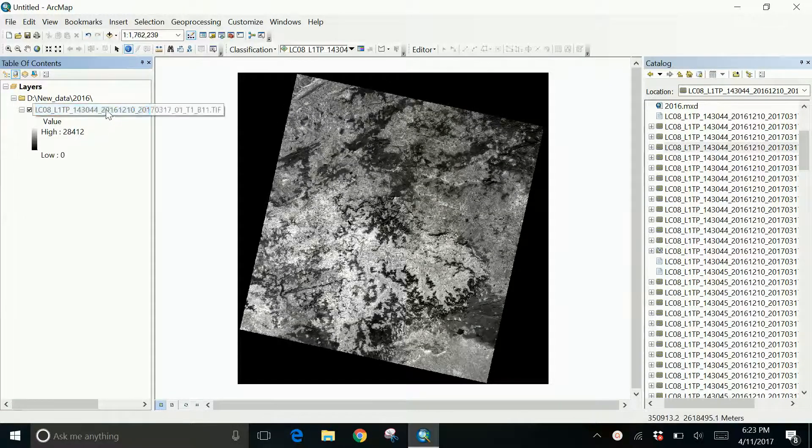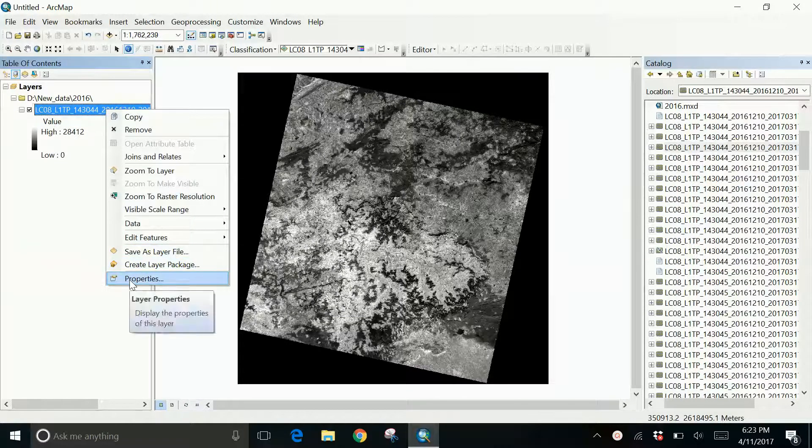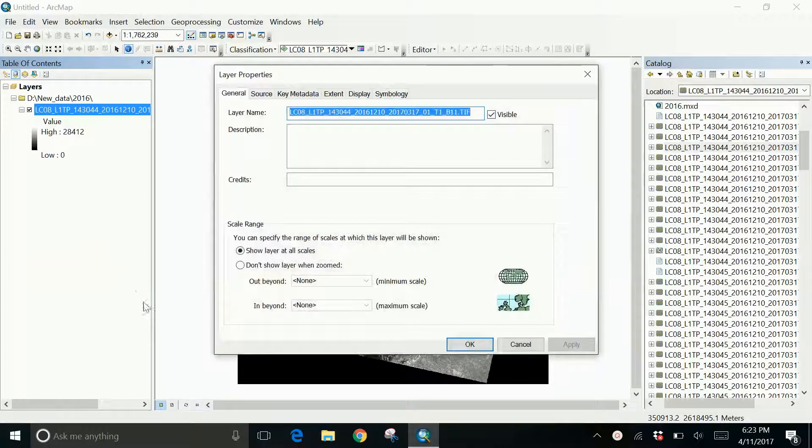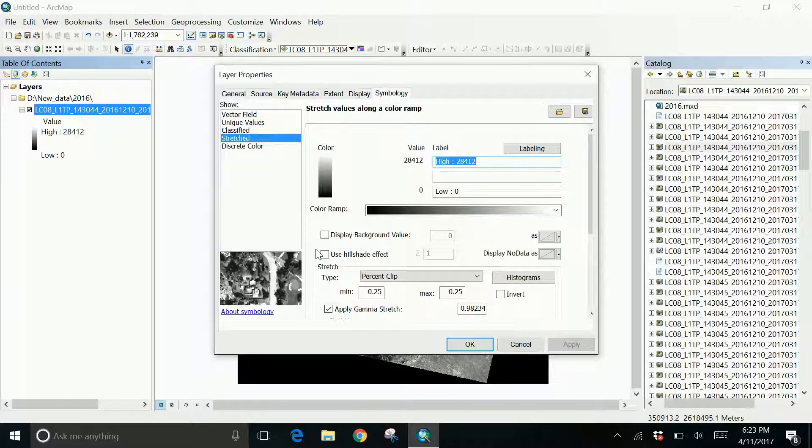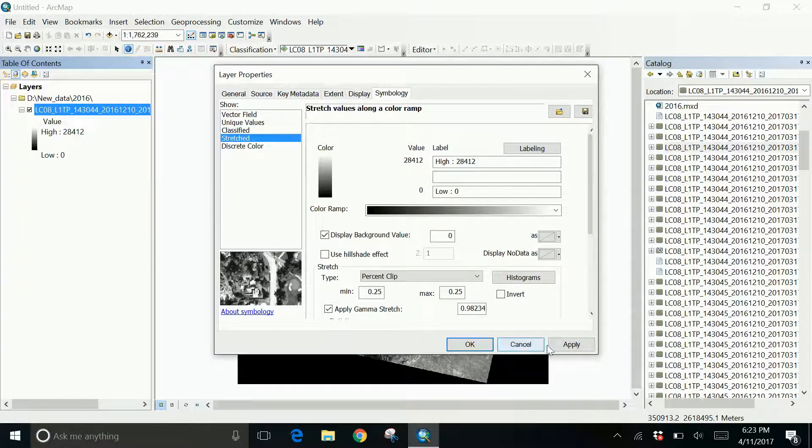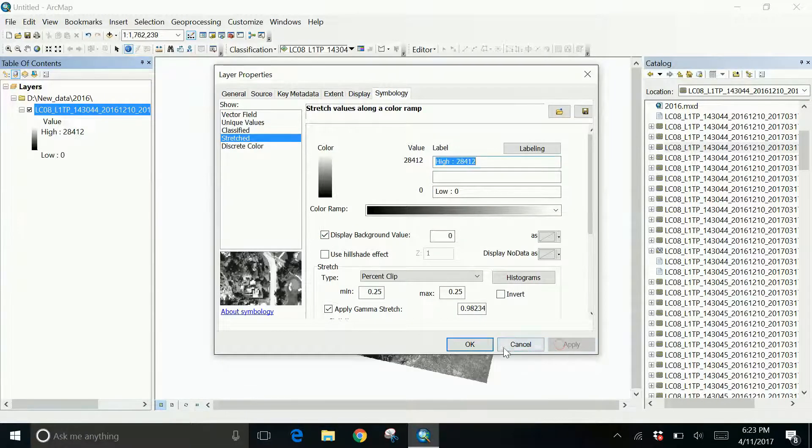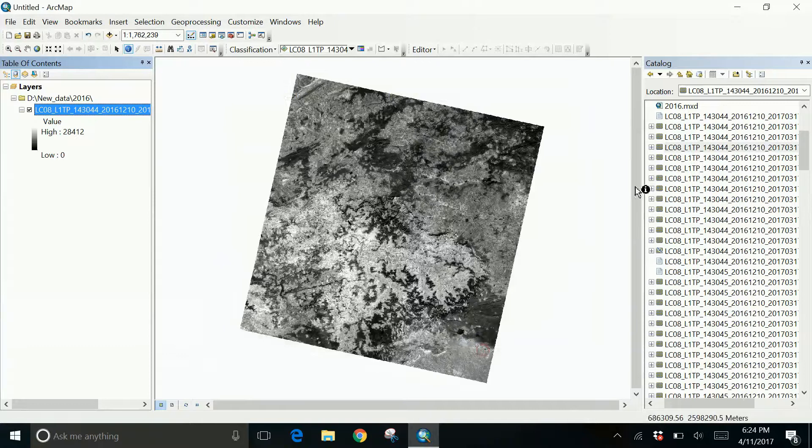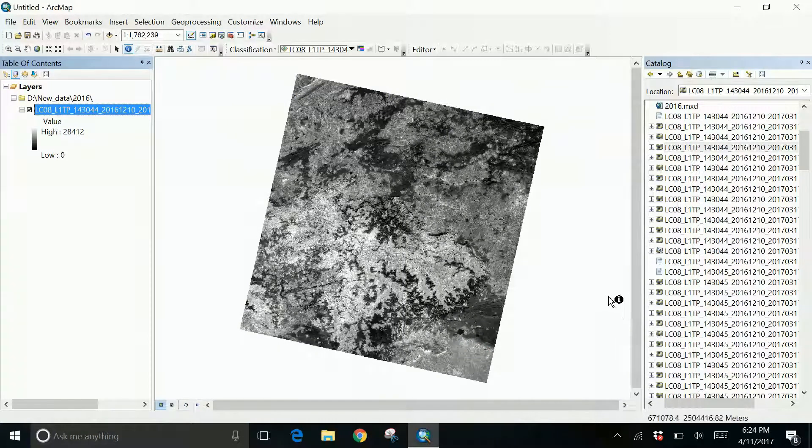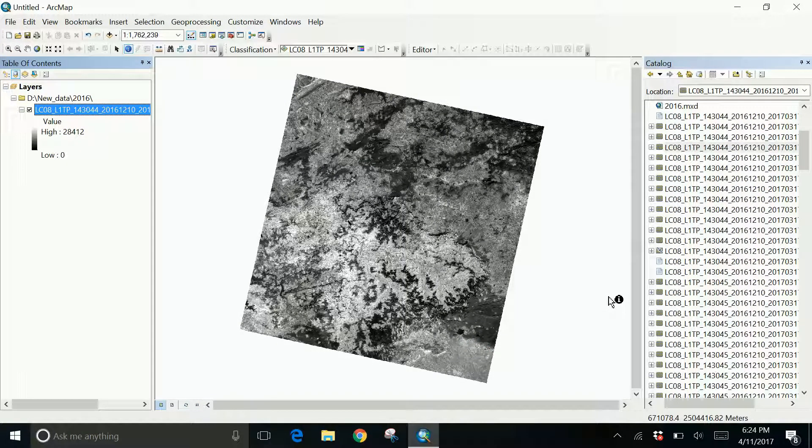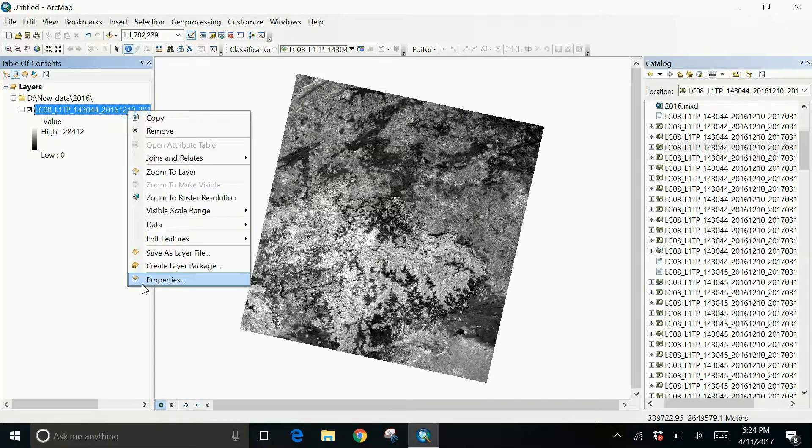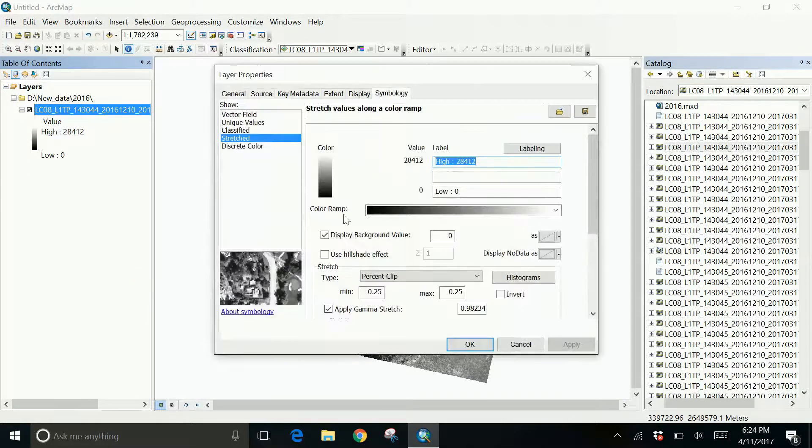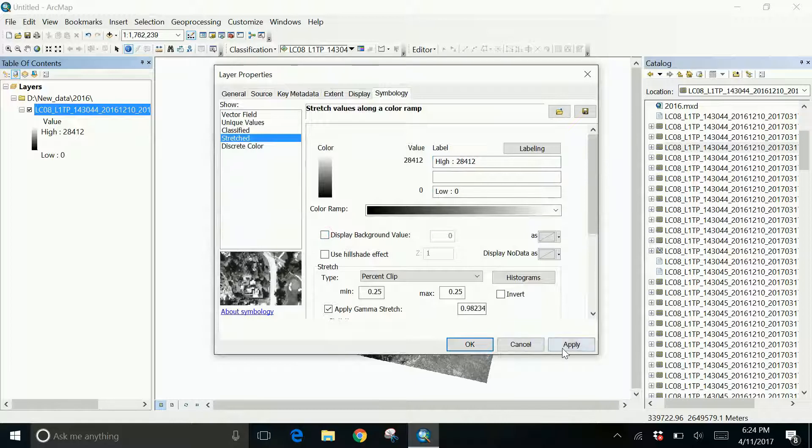We tried to remove it using the properties, going to the symbology tab and then doing display background. It does work in some cases, but I personally had a problem. When I tried to mosaic all these images, the black background came back again. I was really unhappy with this because everything failed.